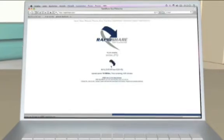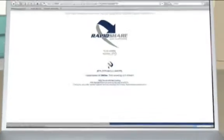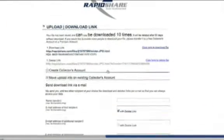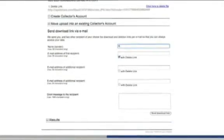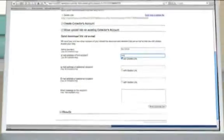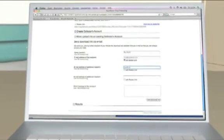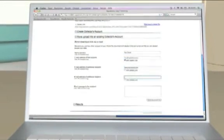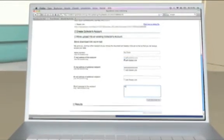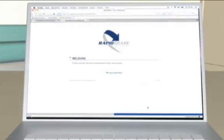The link will be displayed at completion of the upload. Afterwards, simply enter your name and the recipient's email addresses into the input fields. Additionally, you can write a short message for the recipients. It is that easy to distribute your files with RapidShare.